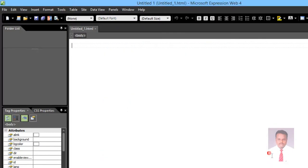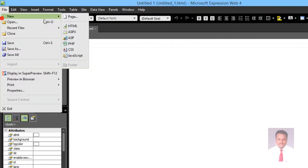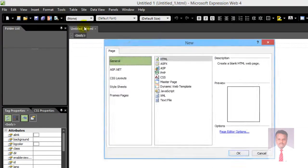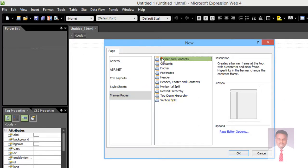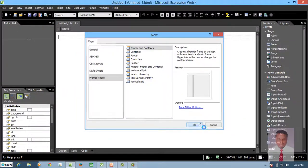Go to File, New, click on Pages, and click on Frame Pages. When you click on Frame Pages, you can see various categories like Banner and Content, Footer, Footer Nodes, Header, Header Footer and Content, Horizontal Split, Nested Hierarchy, Top Down Hierarchy, and Vertical Split. I'm going to use Banner and Content — just select it and click OK.